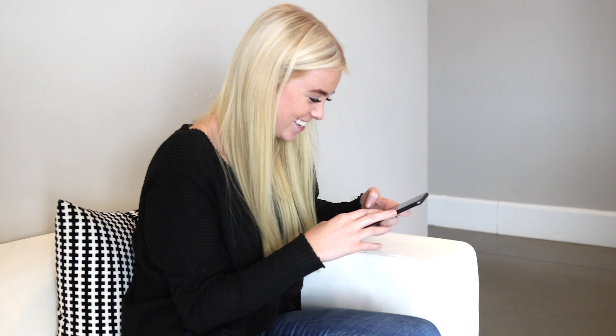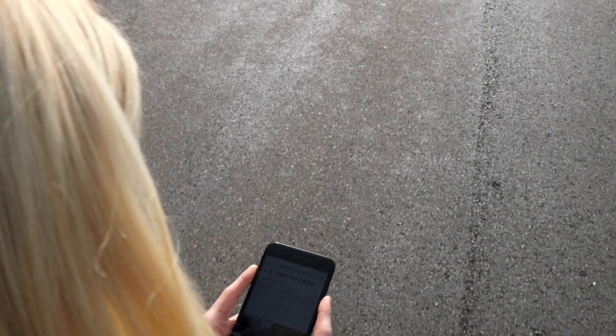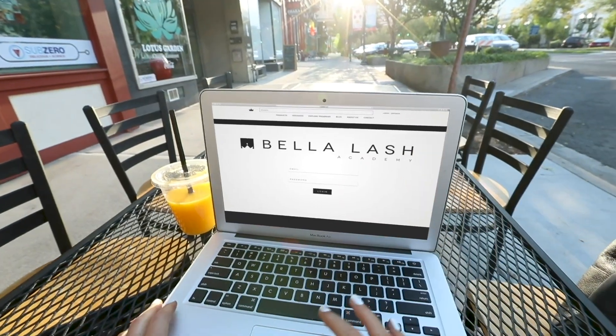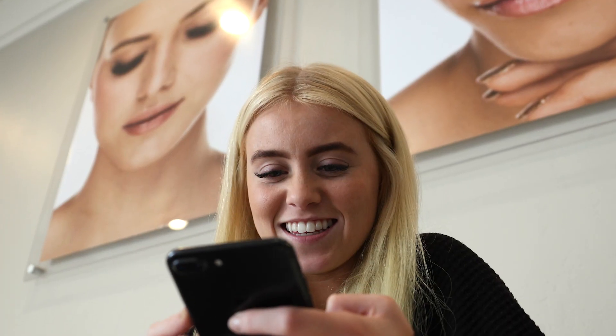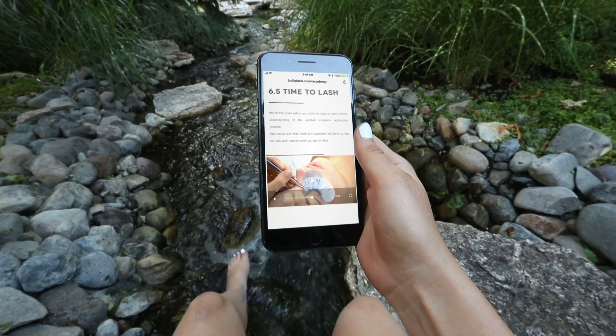All of these amazing features are at the touch of your fingertips and available on the go. That's right, you can learn lash theory whenever, wherever.